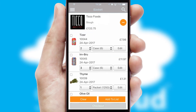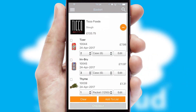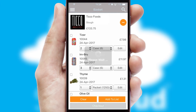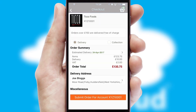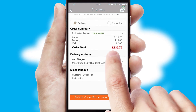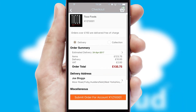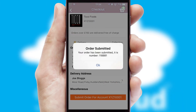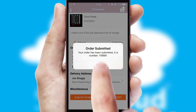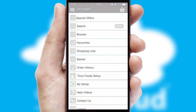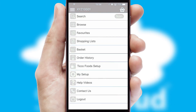Once the basket is complete, all the order information will be presented at the checkout. SwiftCloud also supports click and collect functionality. Finally, after submitting the order, you and your customer will receive a PDF confirmation and the order is imported into your ERP system.